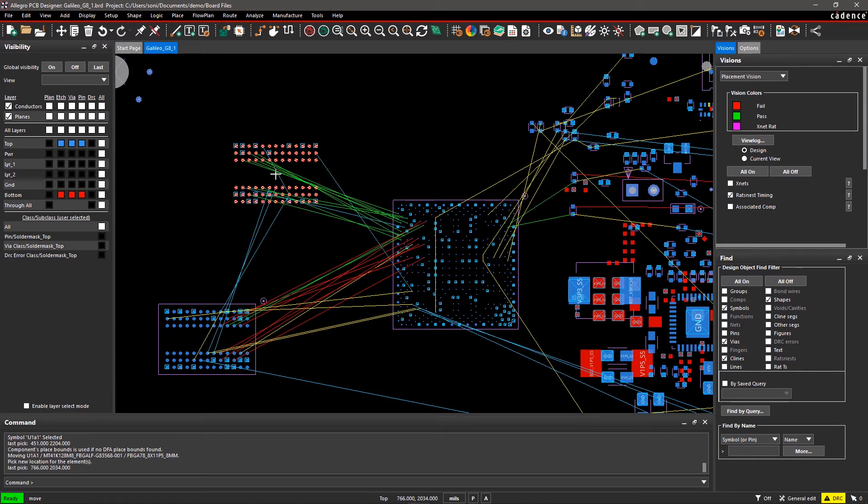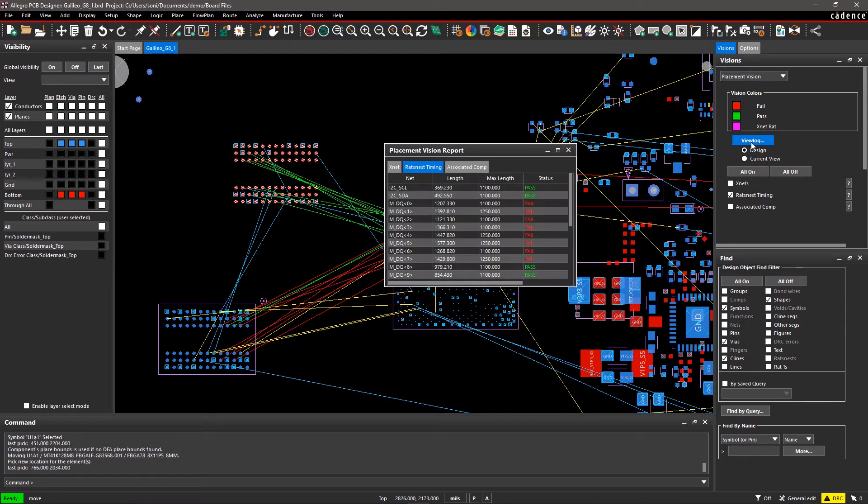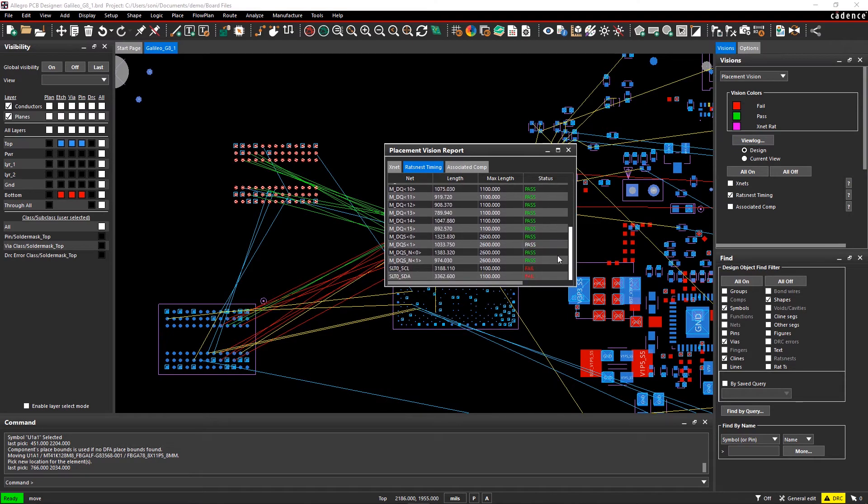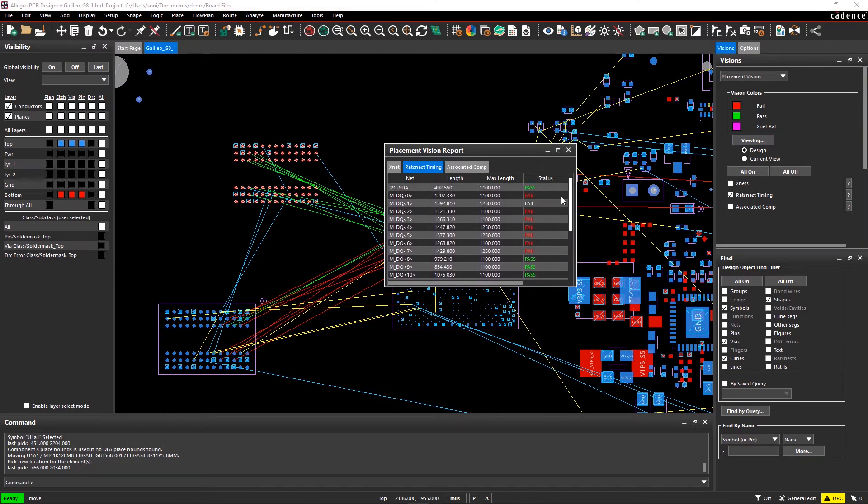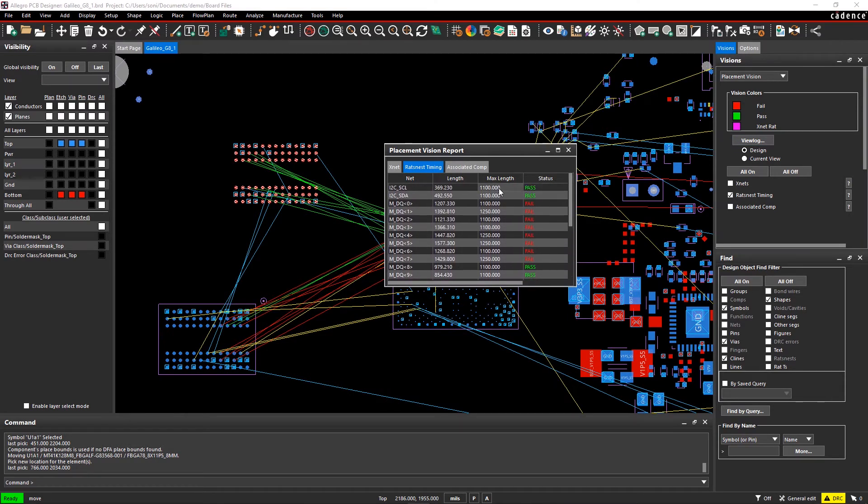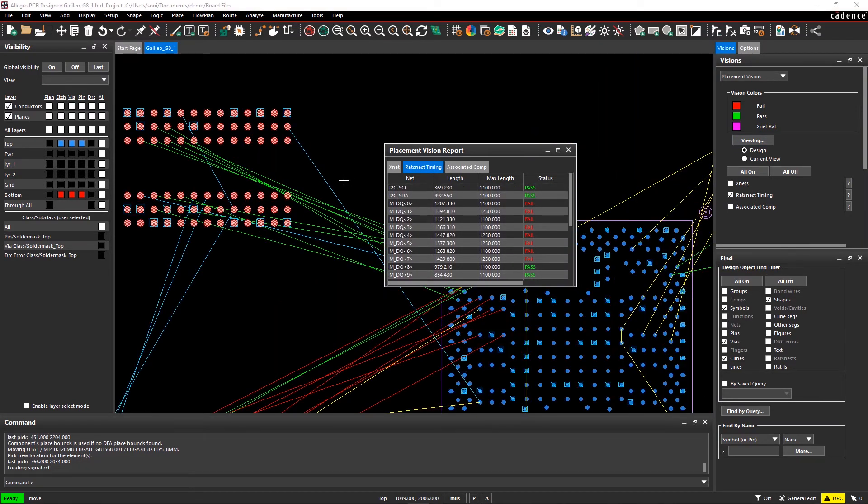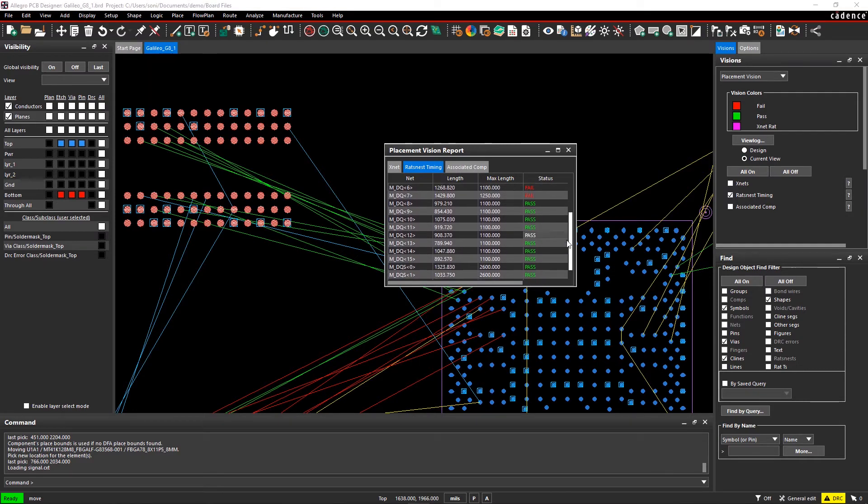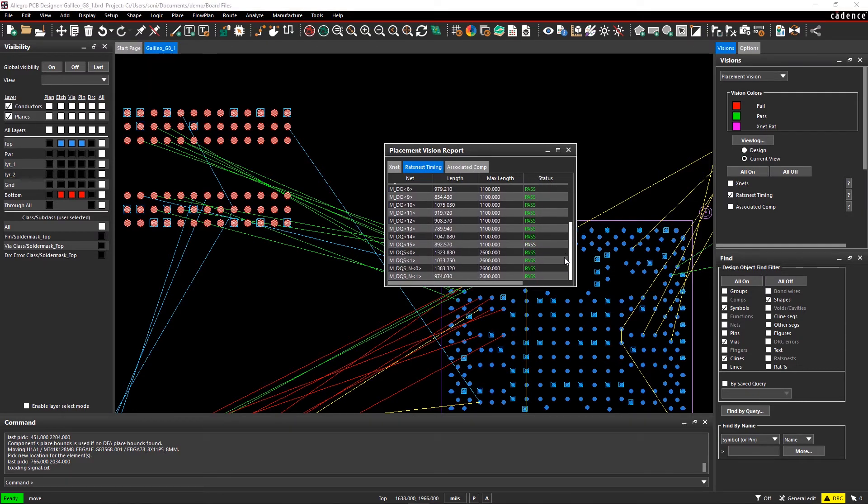You can also see a real-time status report of the affected ROTS nest. Click on View Log to see a report on length and Pass and Fail status. You can further scrutinize the report by selecting Current View, which will show data only for what's on the screen. Design View will show data for your entire design.